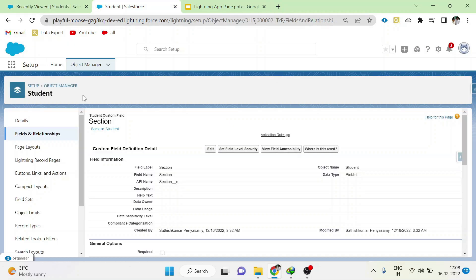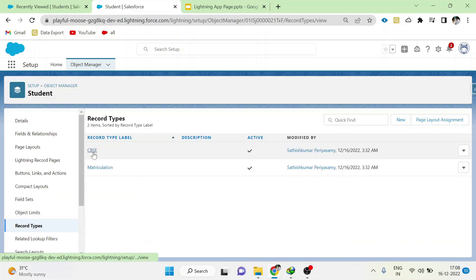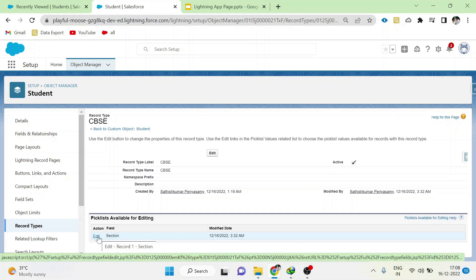Go to the object configuration in setup. Click record types. Select CBSE. Here in this section, it is showing picklist available in CBSE record types. Click edit.